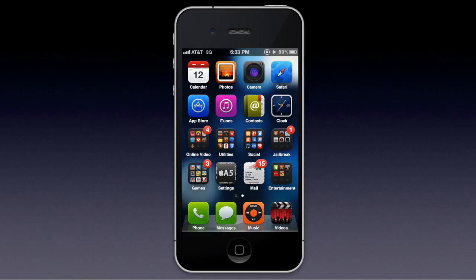Hello guys, so today I'm showing you how to put SlyCam on your jailbroken iOS device, preferably an iPhone or iPod. SlyCam basically just adds a little tweak to Notification Center when you pull it down from the top — it allows you to take pictures right from Notification Center.